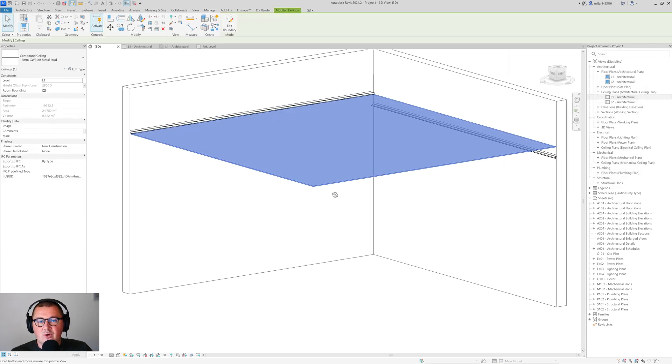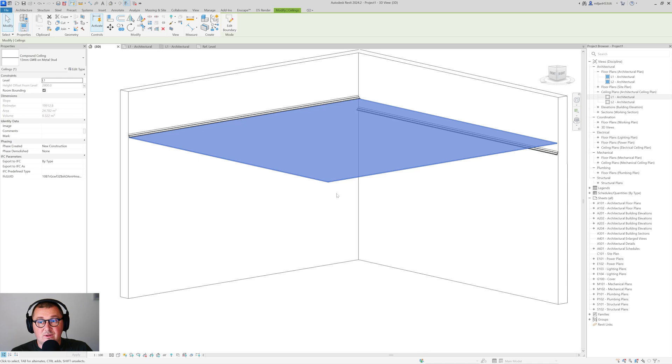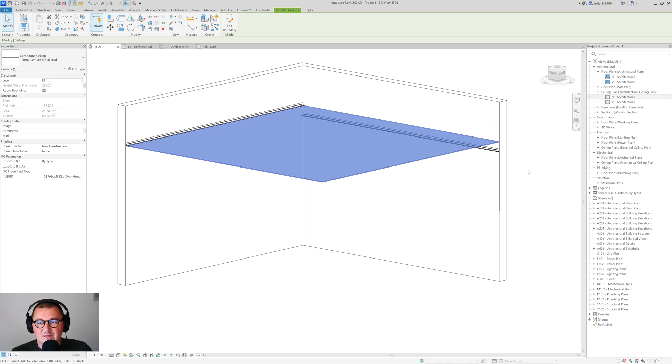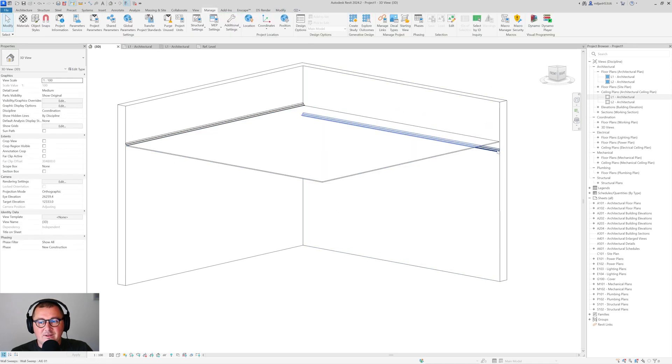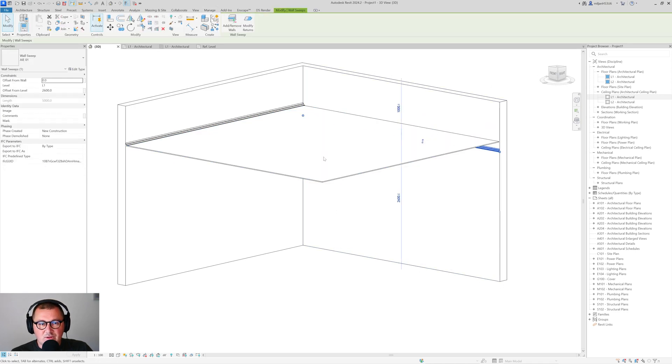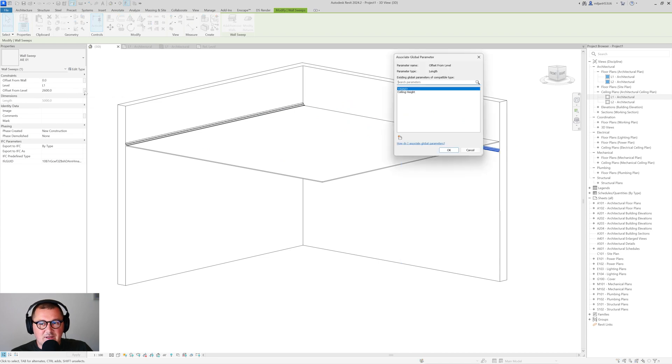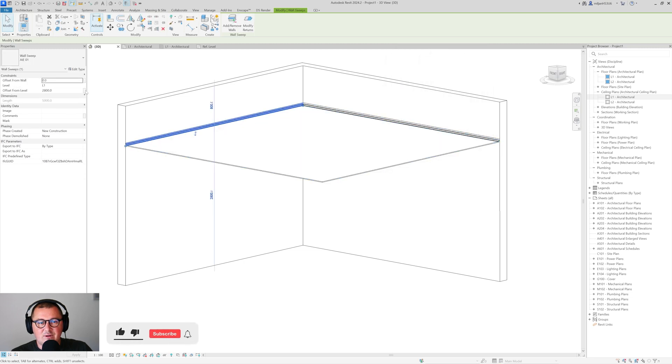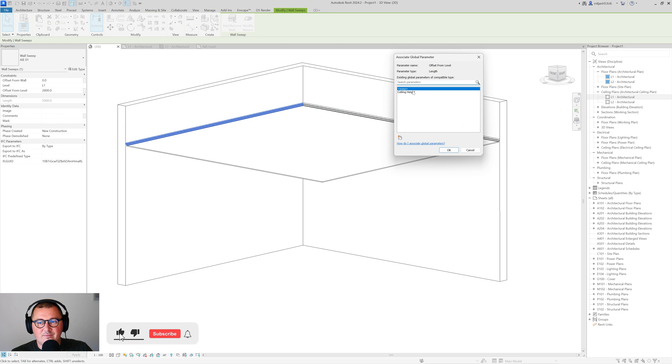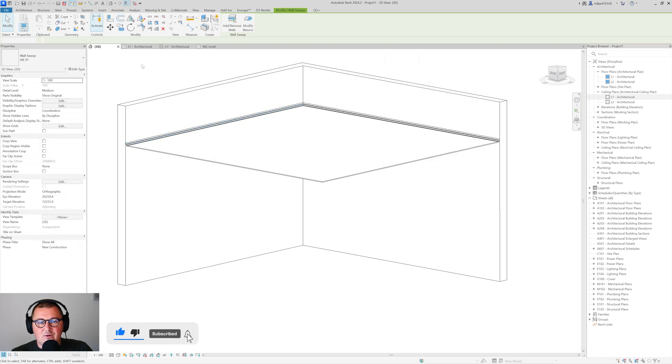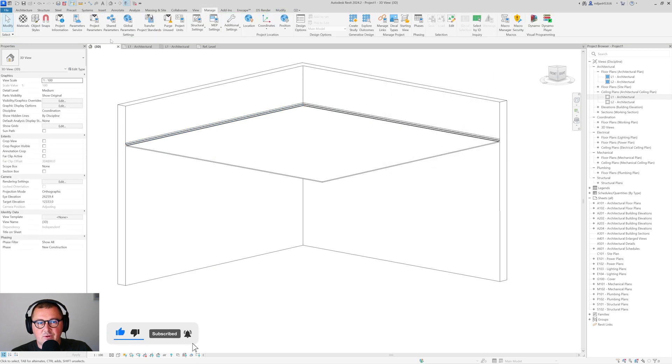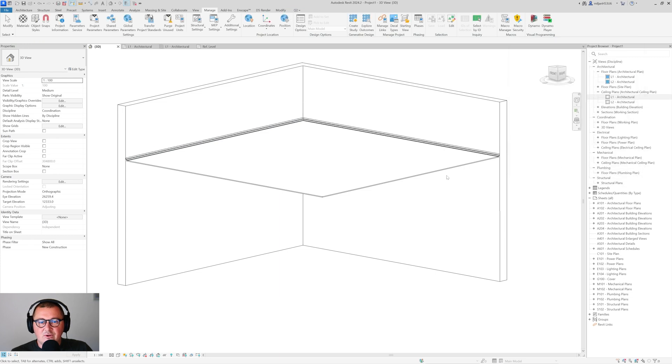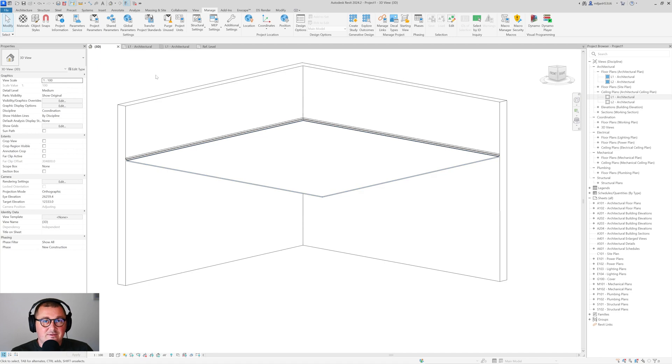But if we select this wall sweep and if I click here on this small box again and if I just assign this ceiling height parameter and do the same for this one here, they are all going to follow. And now if I just go here and put this to 2.5 meters you see that everything goes down. So this is a very useful tip to use global parameters with things like this.